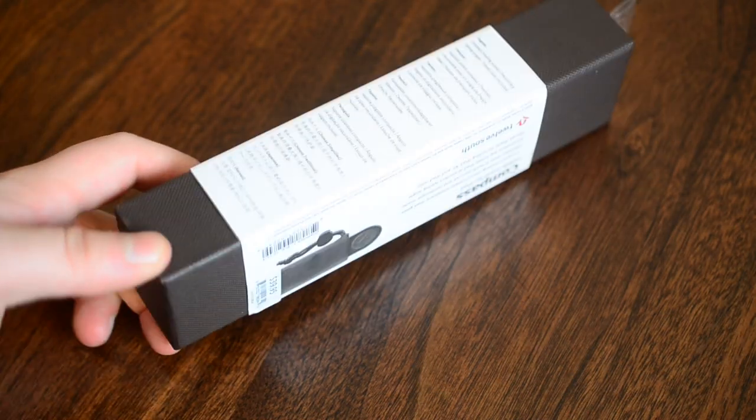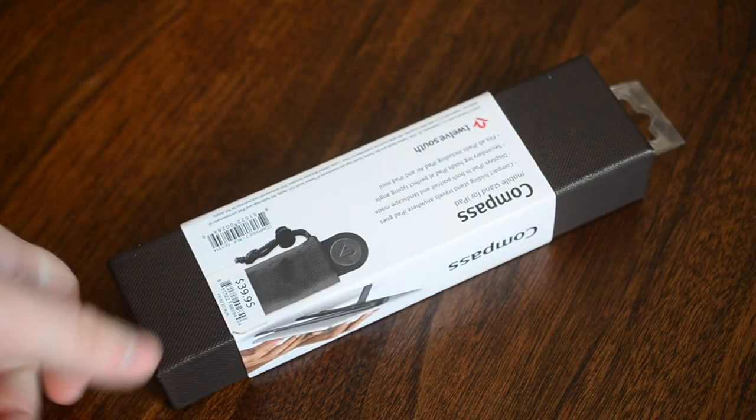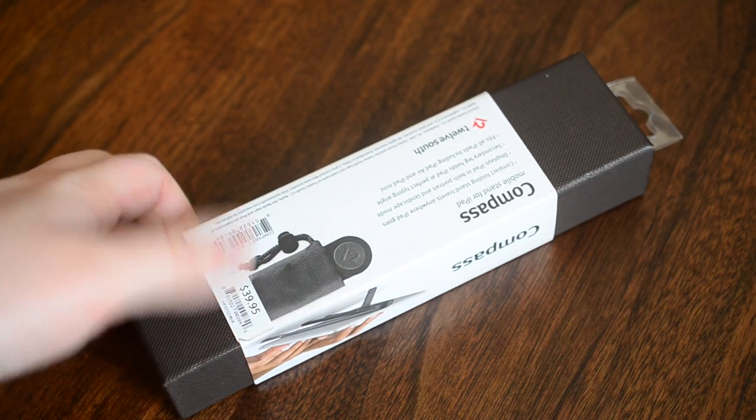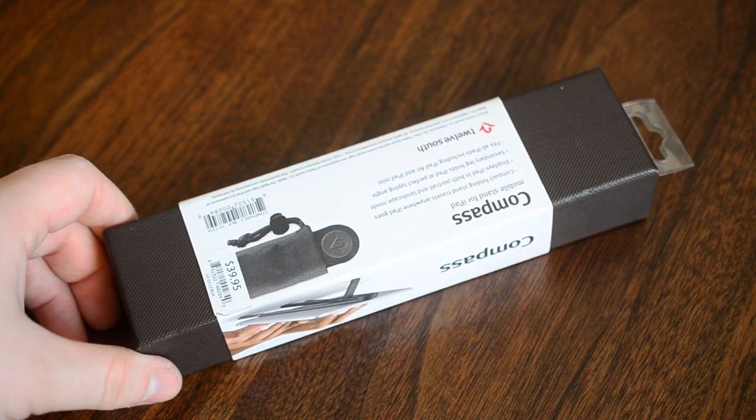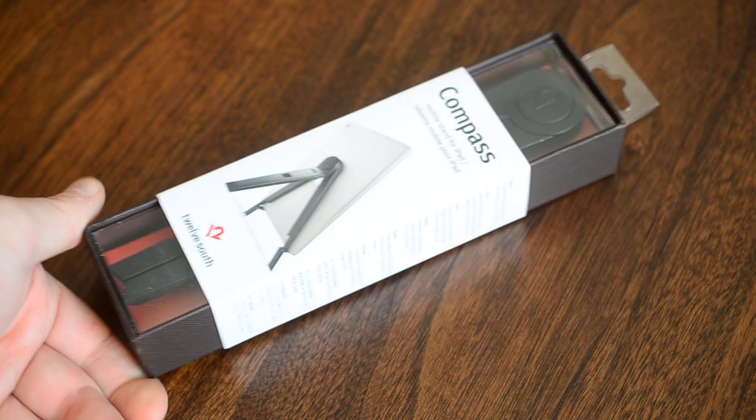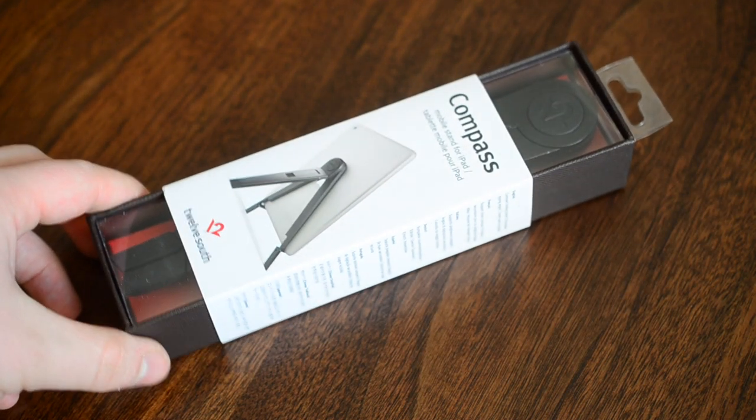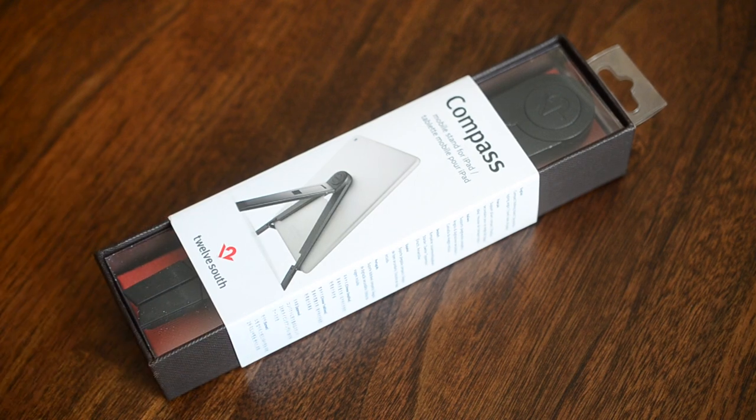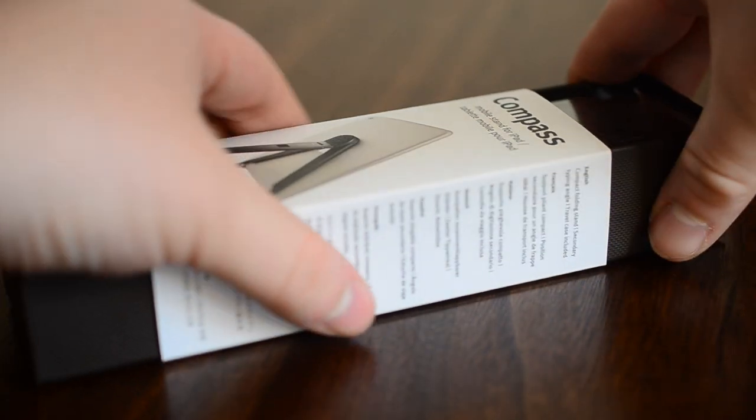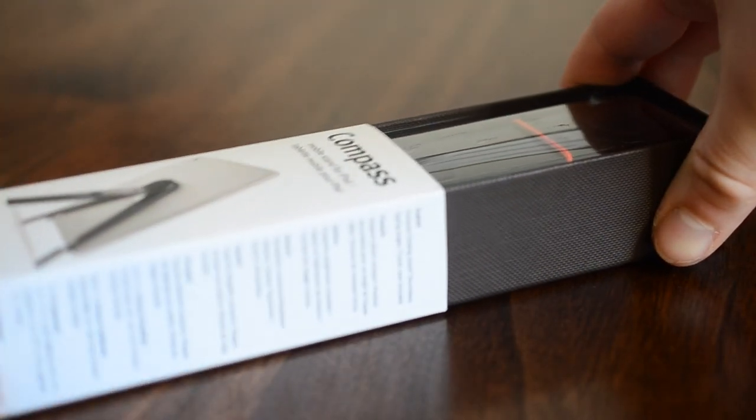Hey guys, it's Andrew with another MAO Magic Review. Today we have the Compass from 12 South, but not just the Compass, it's the Compass 2, which was introduced in early 2014.